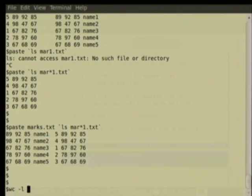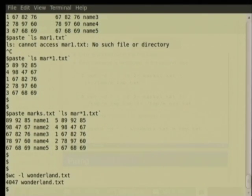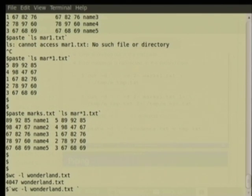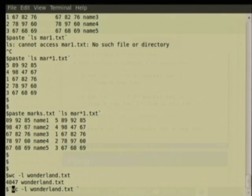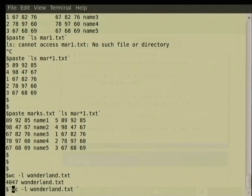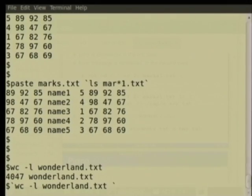For example, 'wc -l wonderland.txt' gives some big number like 4047. To capture the output, use the open quote — the backtick character found on most keyboards just above the tab key. Note: open quote (backtick) is different from the closed quote which looks vertical; the backtick is slanted with a negative slope.